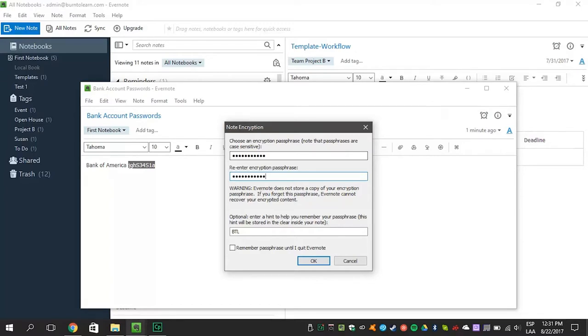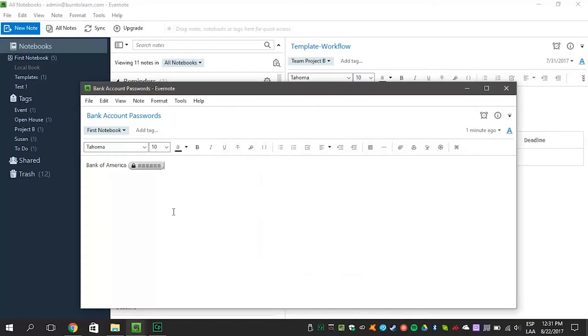Once the passphrase is set, click confirm and the text is encrypted. And no one else can read your text unless you give them your passphrase.